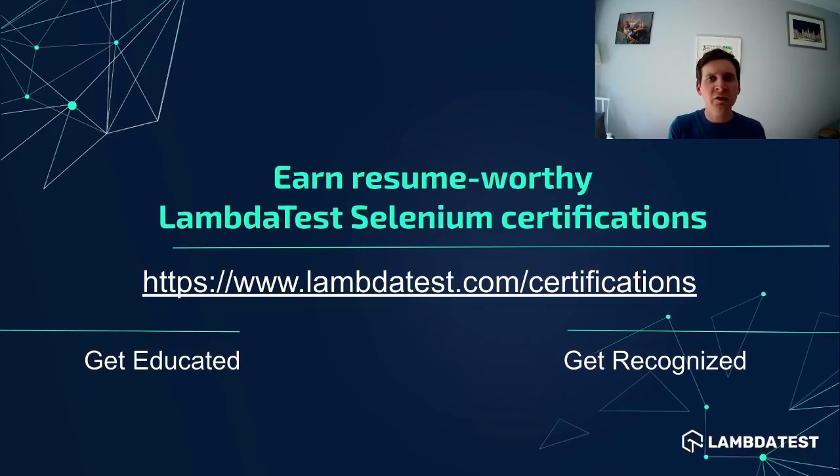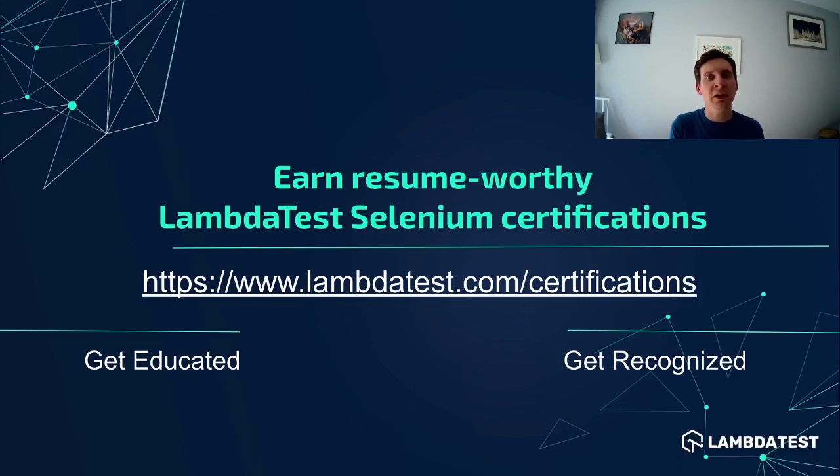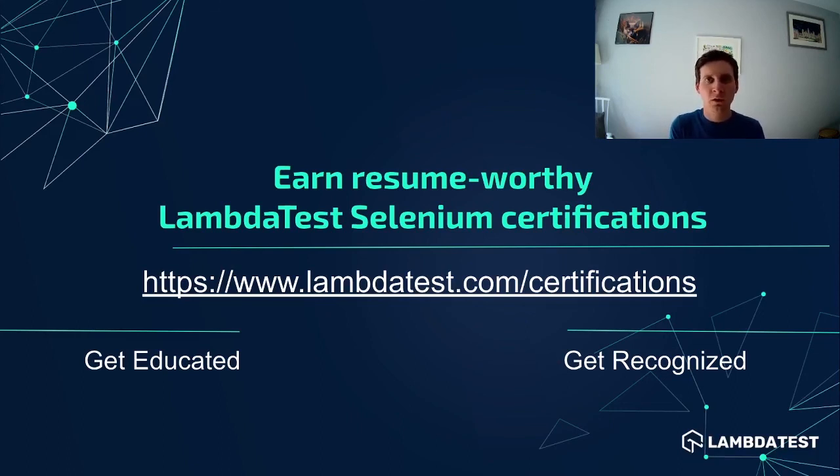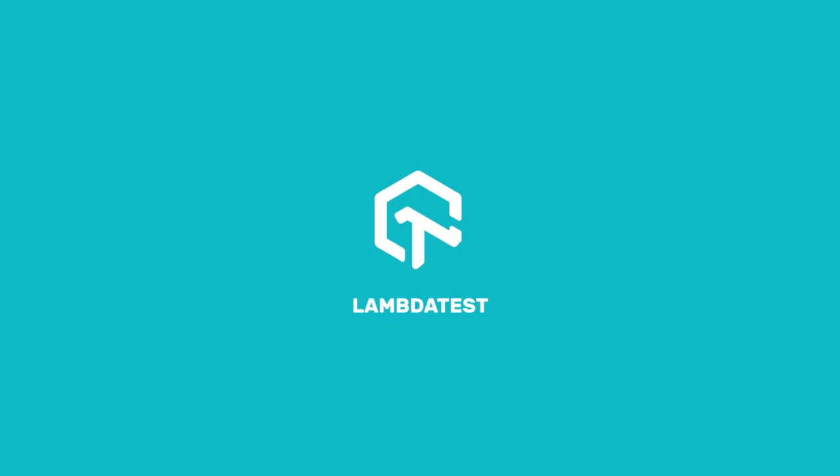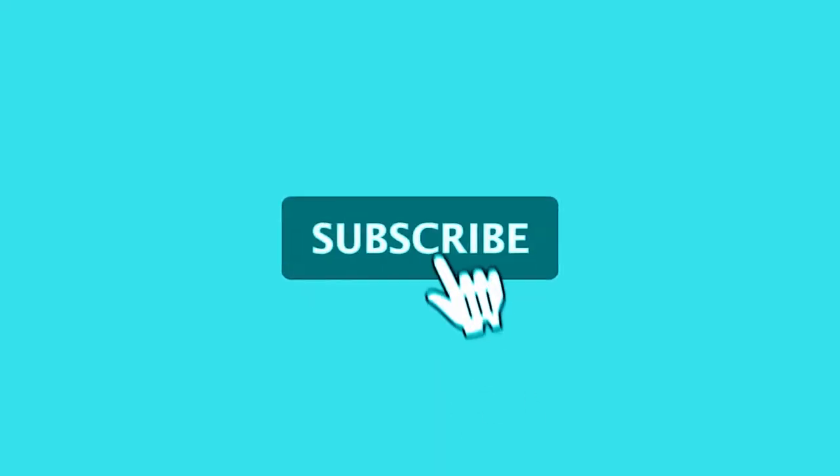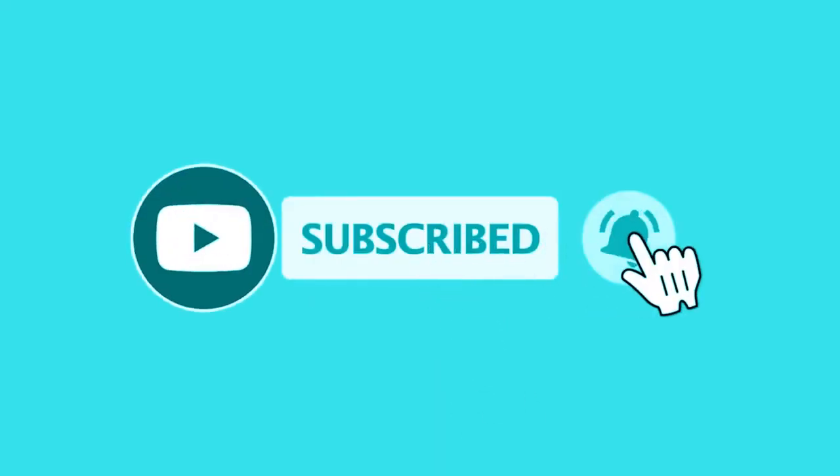And lastly remember that you can check out the certification section of the LambdaTest website to see how you can become LambdaTest Selenium certified. So that's it for this lesson. Thanks again and I'll see you on the next one. Bye-bye.